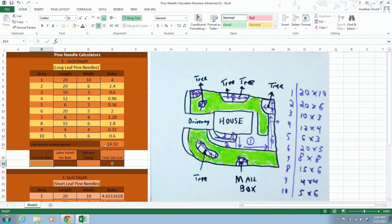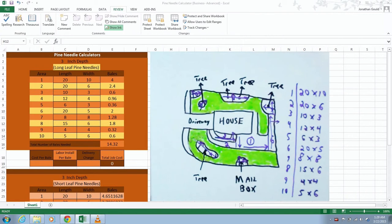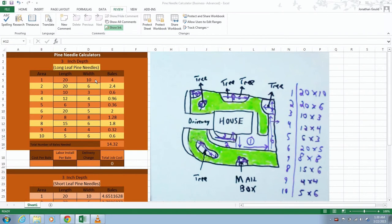Once we get these sections in, you'll notice total number of bales needed, 14.32. Now you will notice this calculator is not, the dimensions are not exactly accurate to the actual property that you see over on the right.